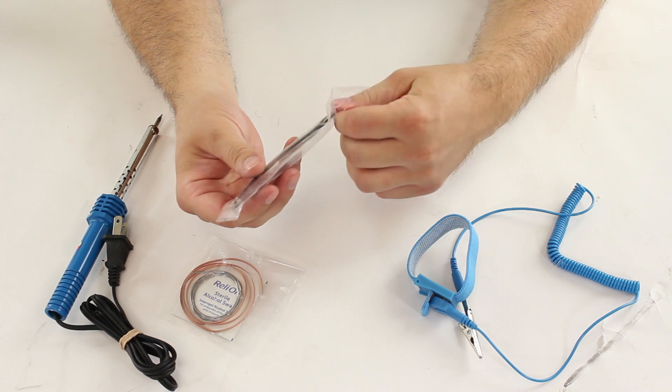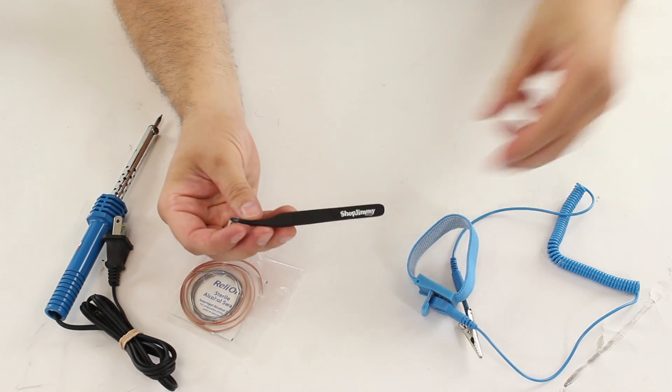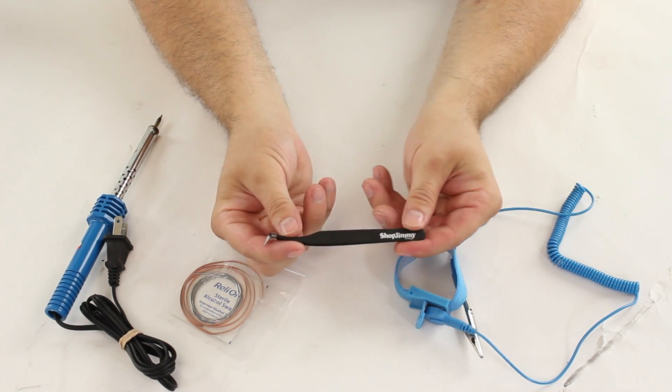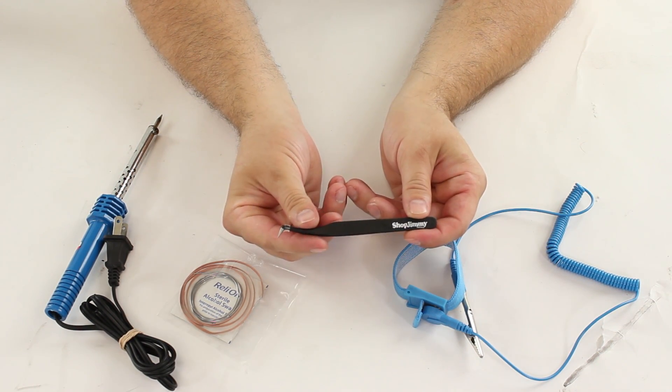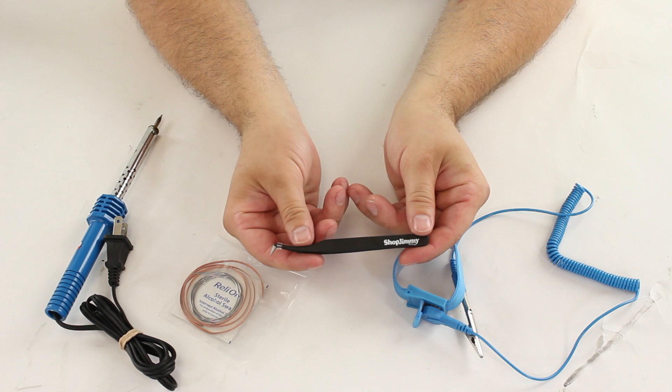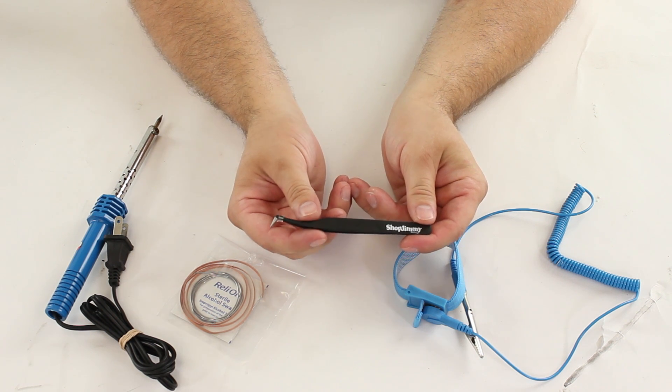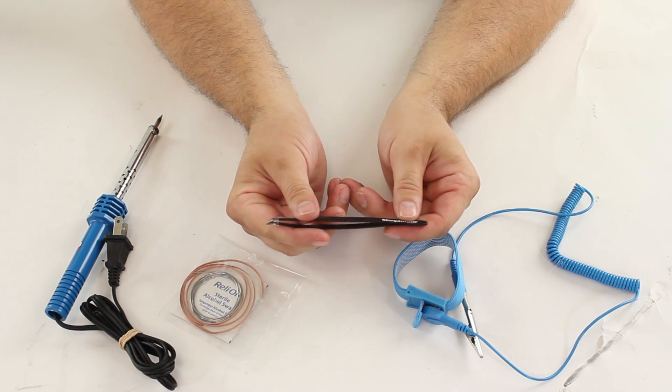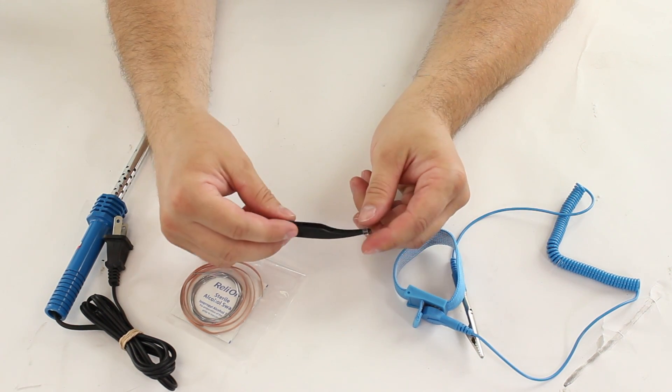Here we have the Shop Jimmy tweezers. These tweezers go down to a nice fine point at the tip. This should help you to get a good grip on components. This tweezers is also curved which will help you get into tight spaces.